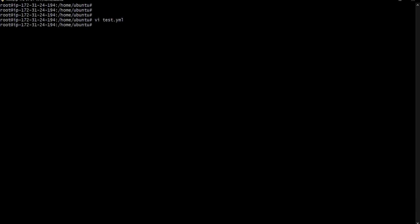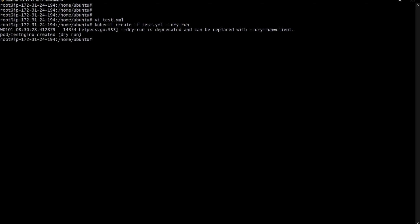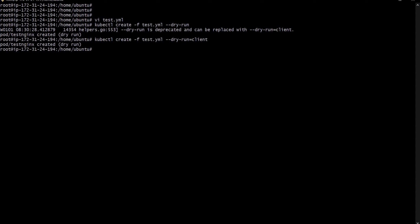Now I want to check whether my test.yml file is correct. The command is: kubectl create -f test.yml --dry-run. Once we execute this command it will check if the YAML file is correct and run on the client machine. The dry run executes perfectly — there are no mistakes in our YAML file, but no pod is actually created; it's just checking that the syntax is correct.